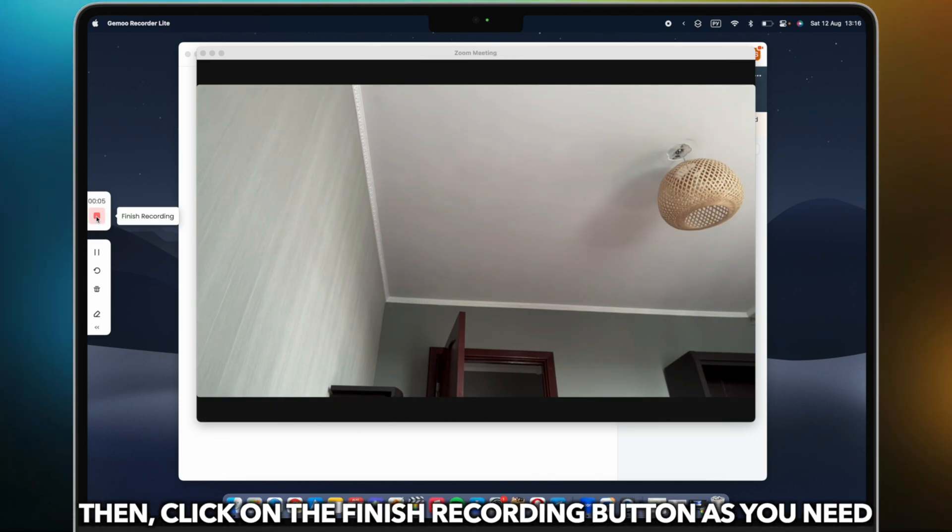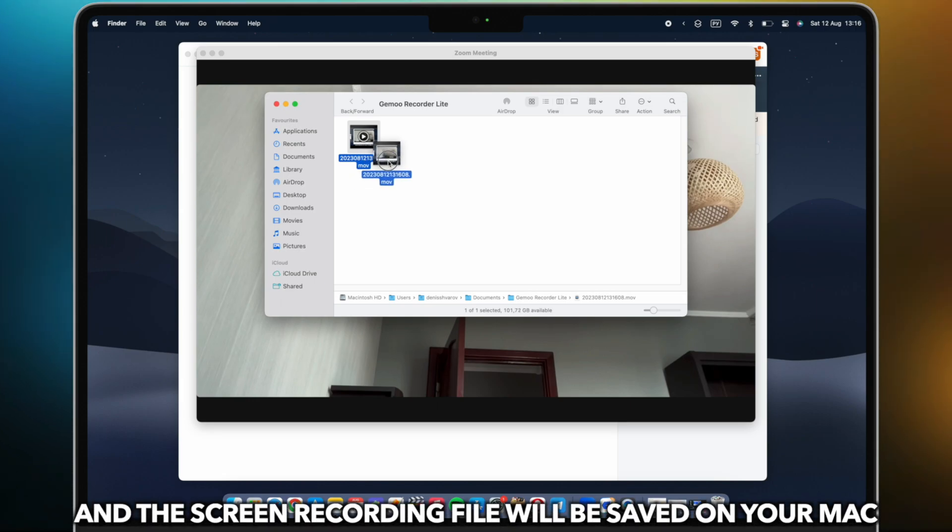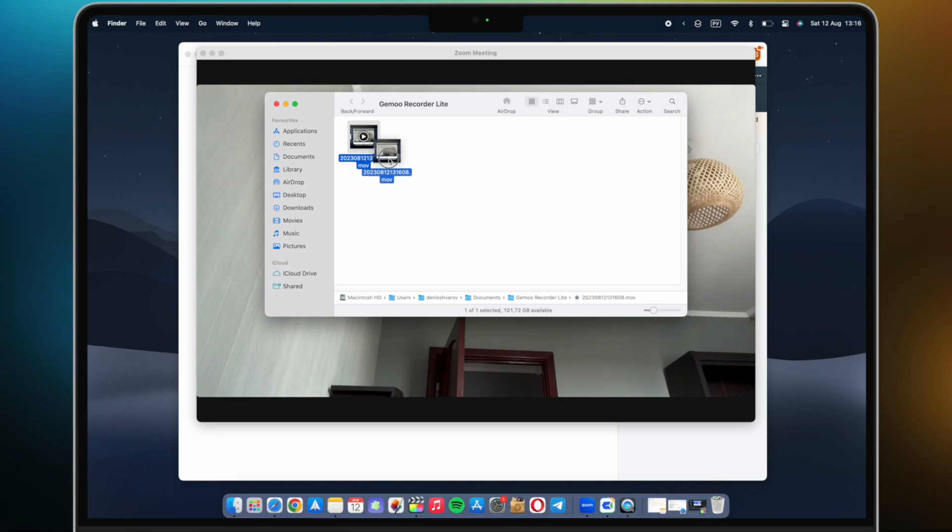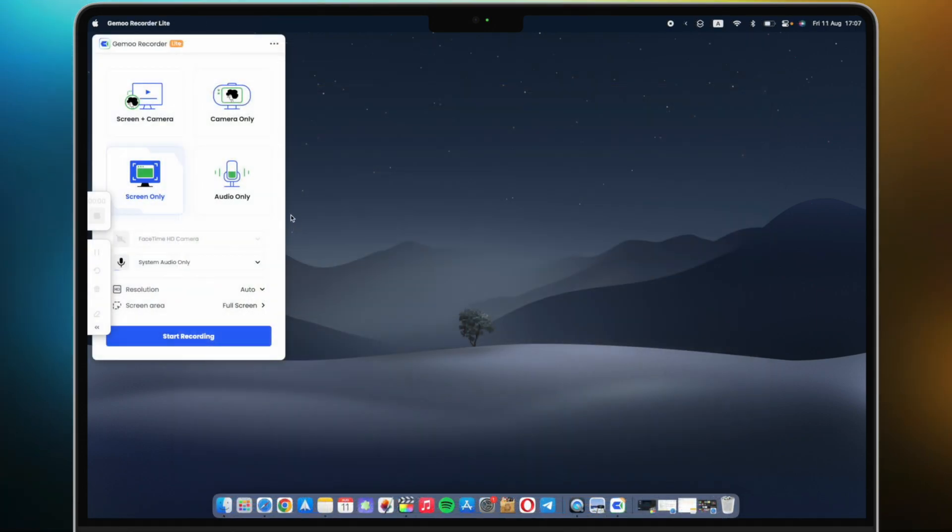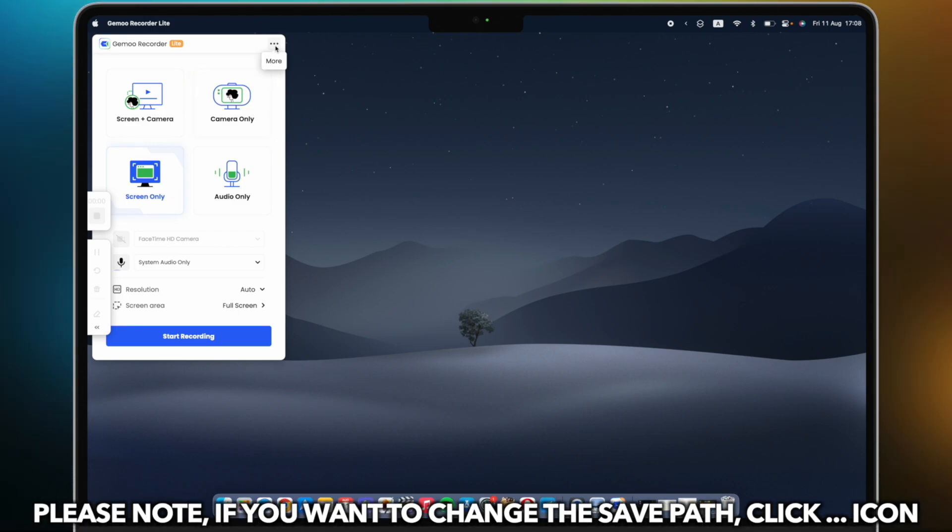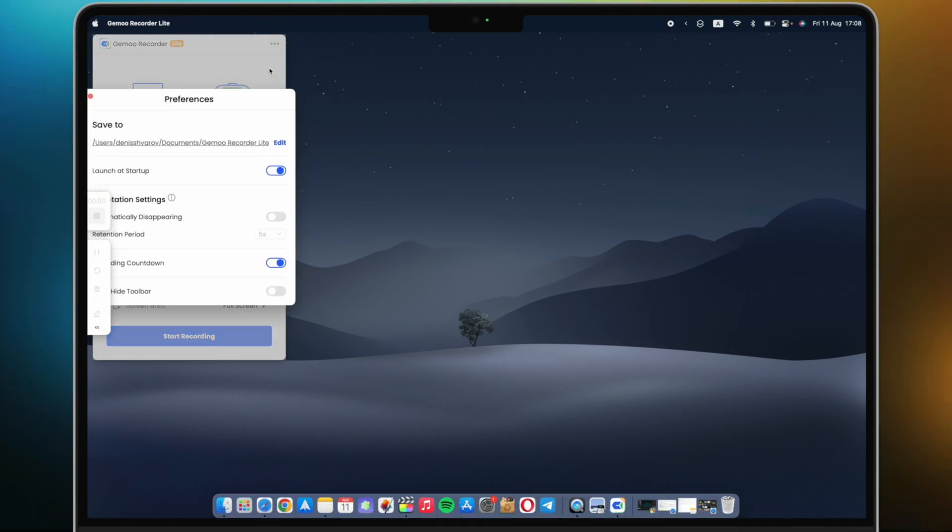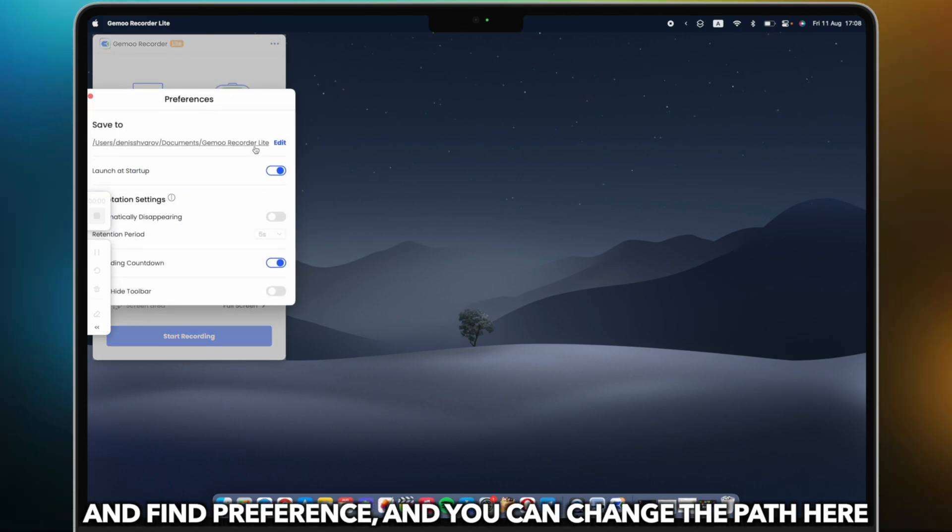Click on the finish recording button as you need and the screen recording file will be saved on your Mac. Please note, if you want to change the save path, click the icon and find preferences, and you can change the path here.